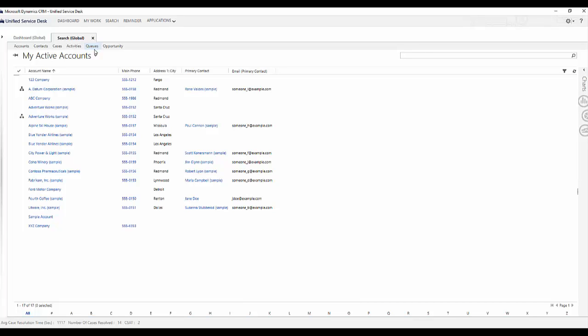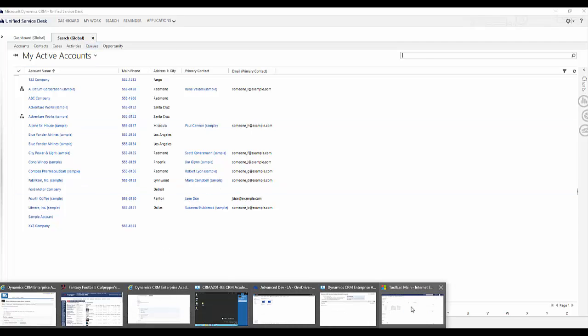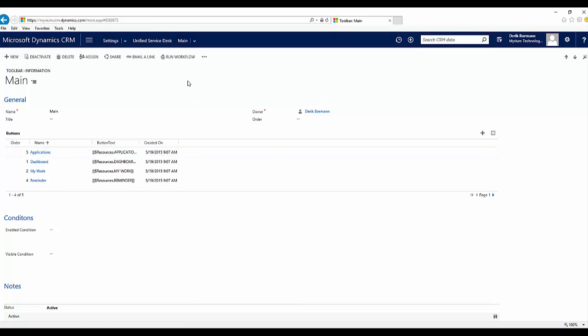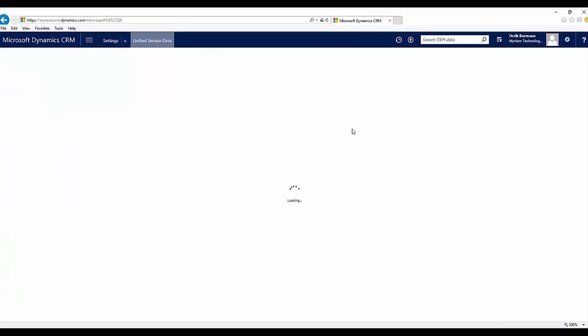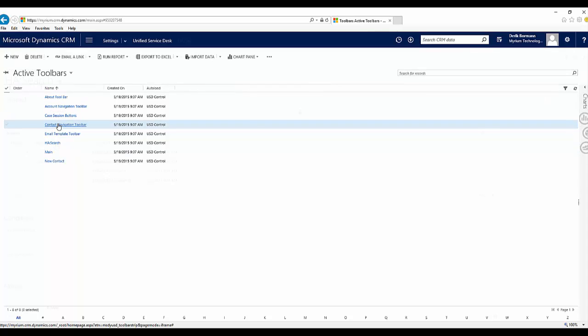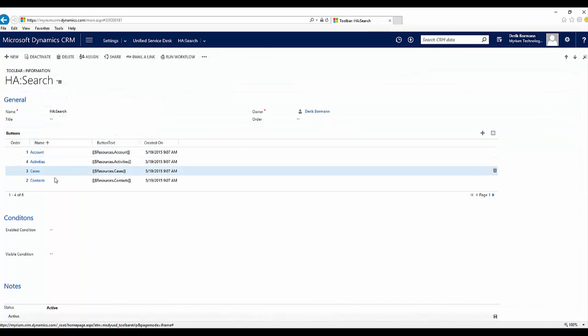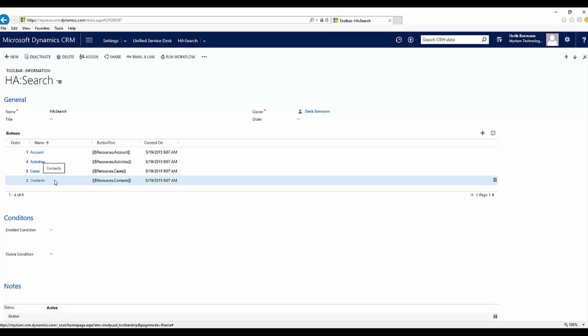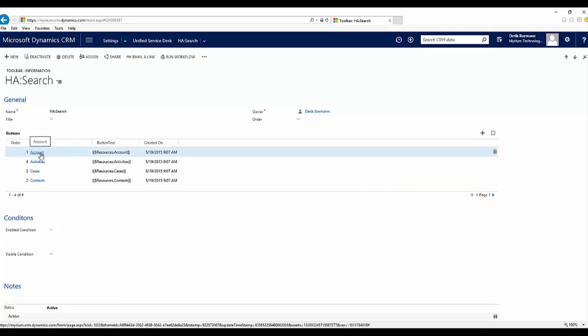If I go back into USD and from a configuration standpoint open up Toolbars, and this time look at the Search toolbar, I can see the items that correspond with what's been added from an application standpoint. Each toolbar is associated with items, and each item has a button attached to it. For example, the one loading the account — when I click on Account, I can see a button called 'Load Search Account Action Call' that facilitates the search functionality.